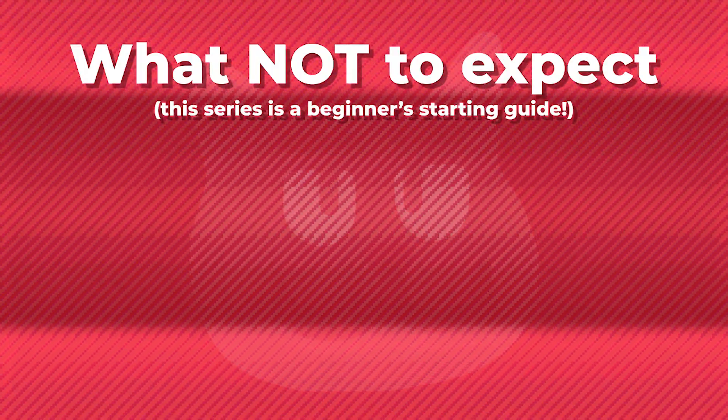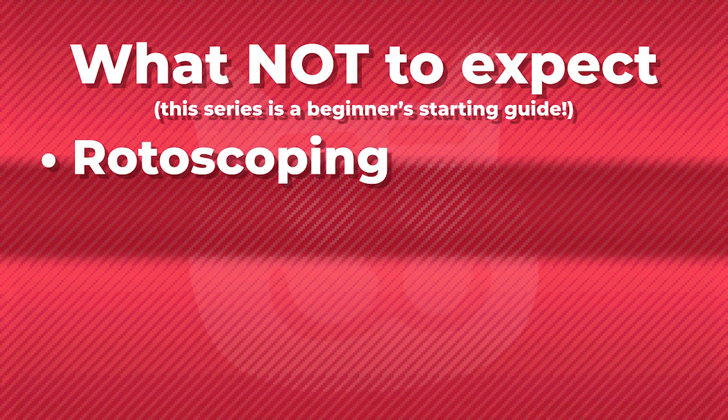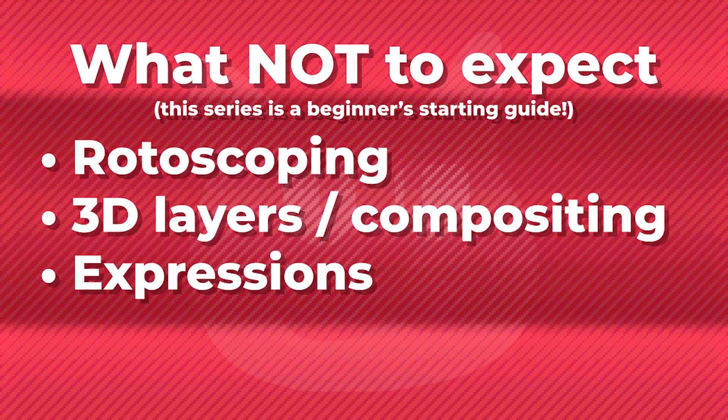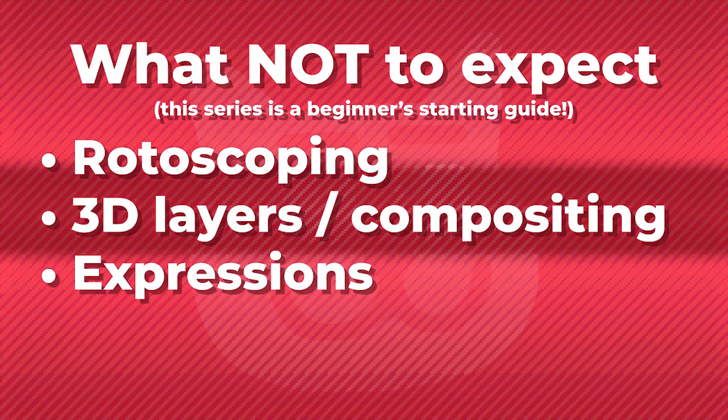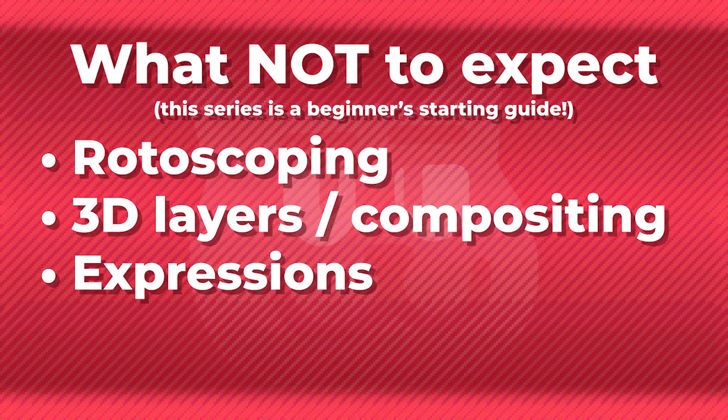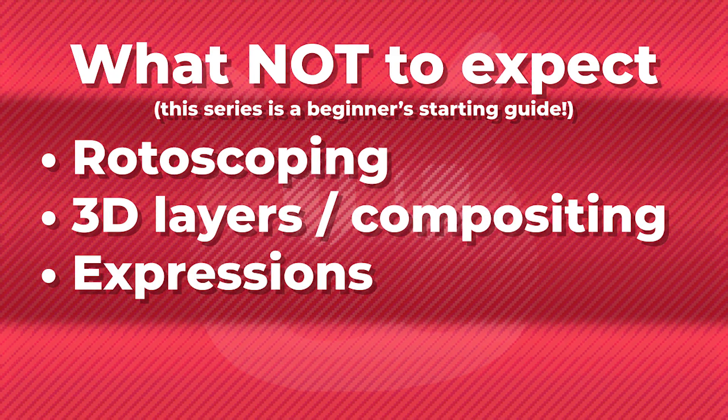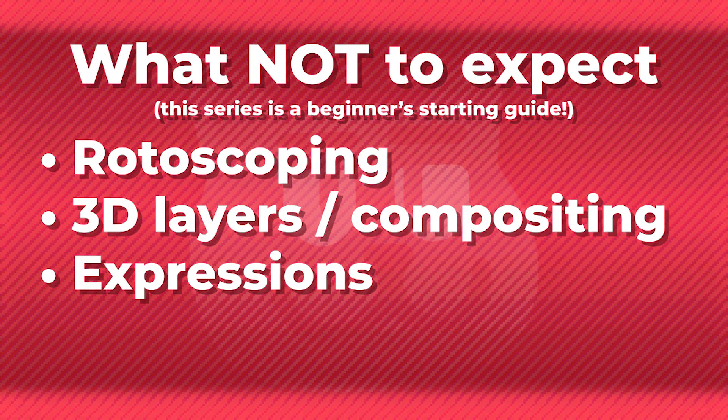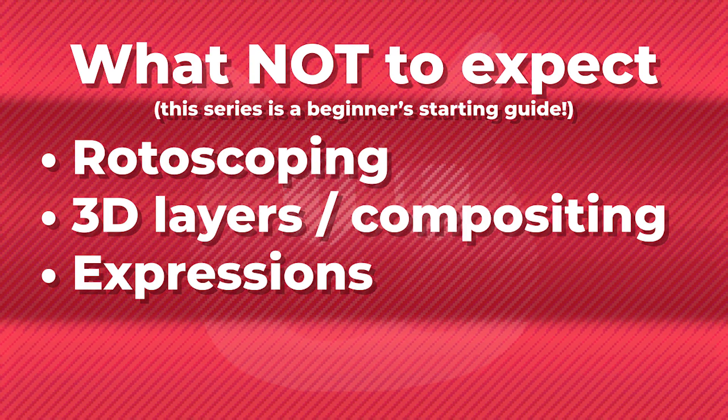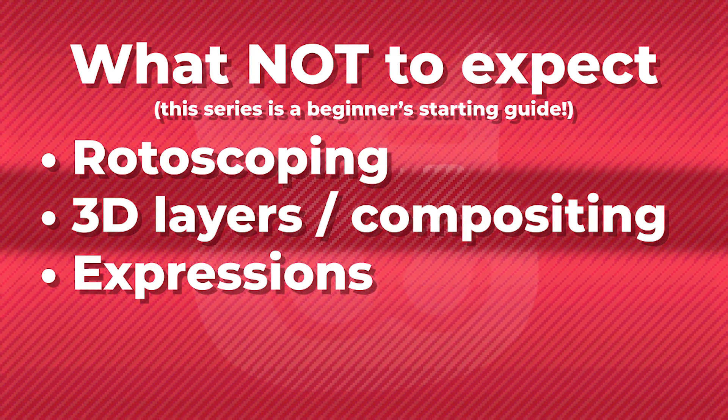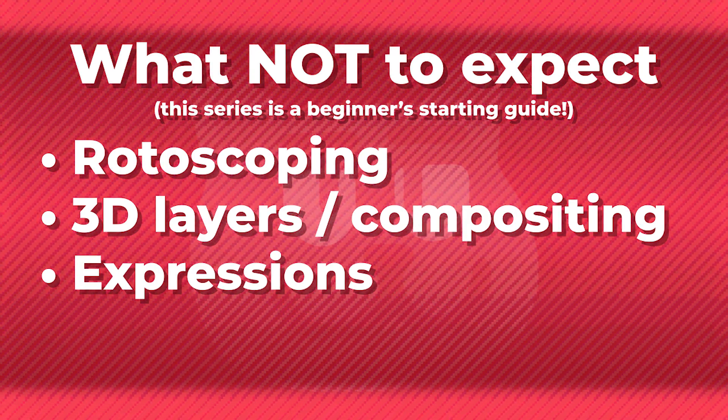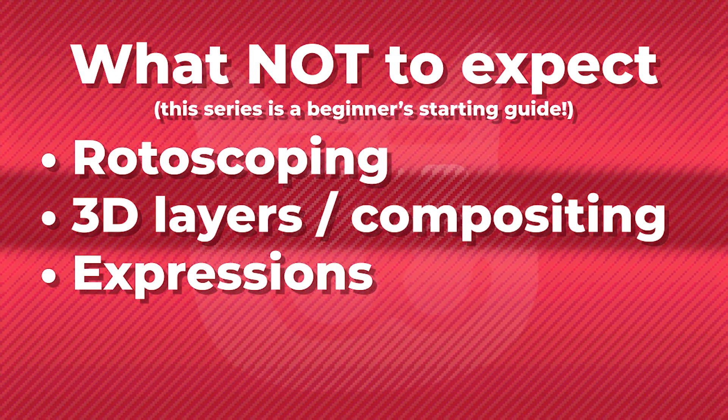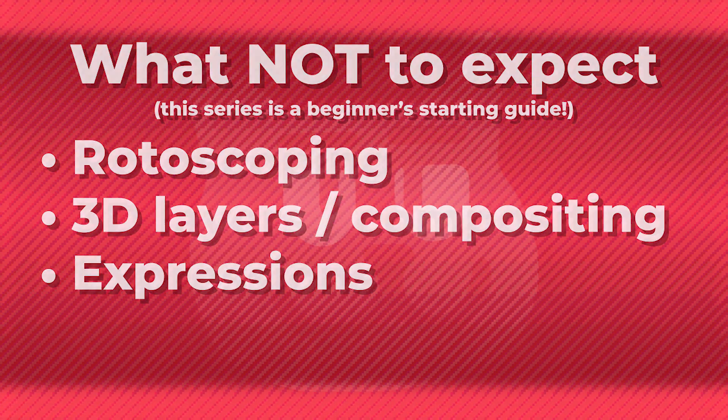Advanced topics, such as rotoscoping, 3D layers, and expressions, I've mostly left out from these tutorials because I deem them to be not necessary if you're just starting out. And you can look into these later if you find them interesting, but it may be something I cover in the future.